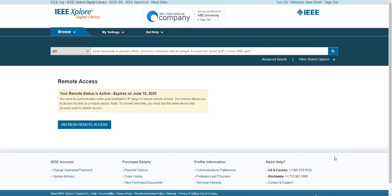Your device can now be used to access your university's subscription off campus for the next 90 days. You must go to IEEE Xplore and log in with your personal account each time to access your content remotely. During the 90 days, don't clear cookies in your browser or you will lose access. After 90 days, you will be prompted that you must re-pair your device.